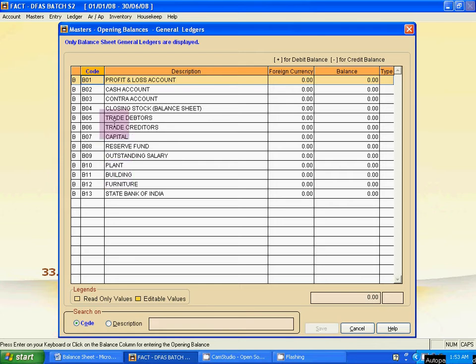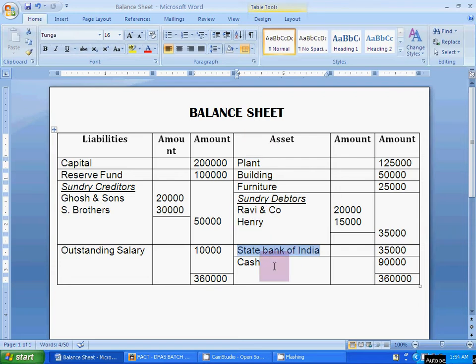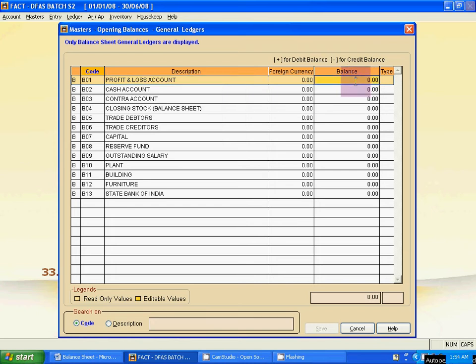There are liability side ledgers and asset side ledgers. There is a different process to put liability side ledger balances. For the asset side ledger balance, we put it as it is. But for liability side ledgers, we have to use a minus sign — that is, a negative balance. Start from Cash Account — it is an asset side ledger, so put 90,000 just as the balance here.